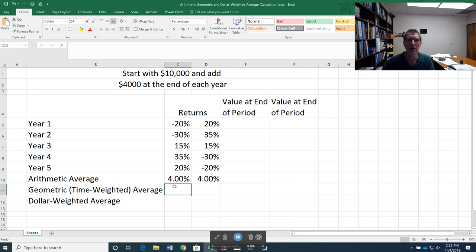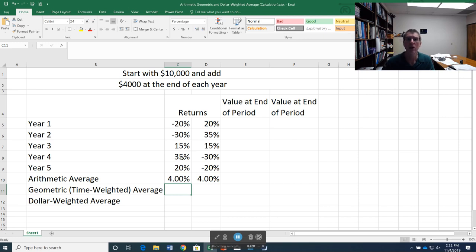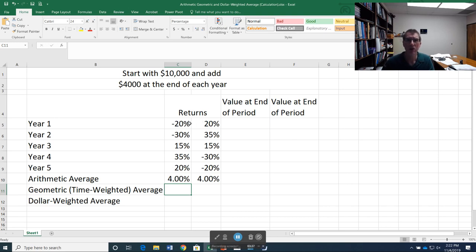So what I want to do here is set up a formula where I'm taking 1 plus the return times 1 plus the return times 1 plus the return for every year. And then because there are 5 years, I want to take the 5th root of that. If there were 4 years, I'd take the 4th root. If there were 15 years, I would take the 15th root and then subtract off 1. That's a little bit more complicated, but let me walk through how to set that up in Excel.